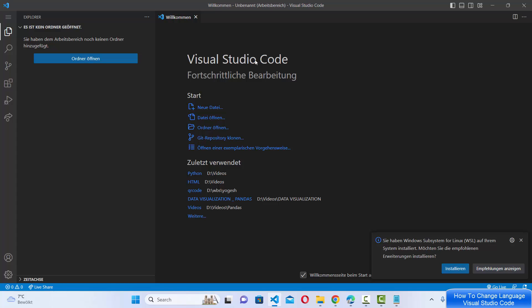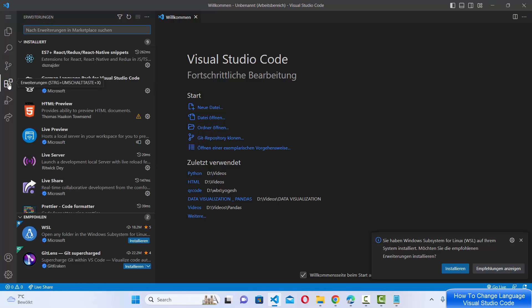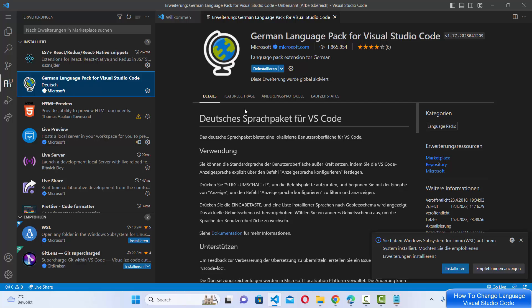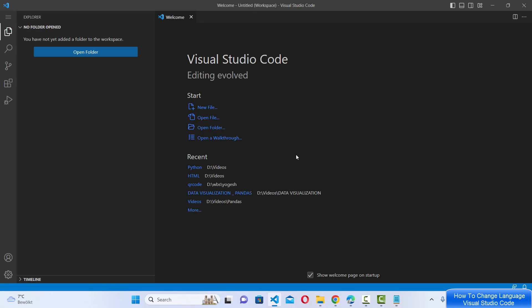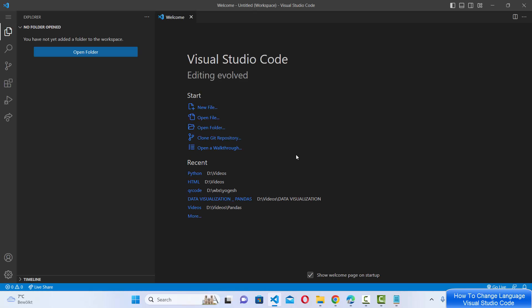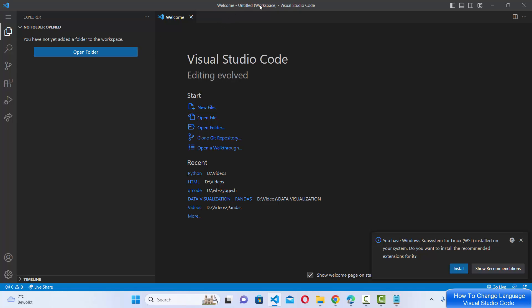If you want to go back to the original English language, you can click on Uninstall — this is the uninstall option shown in German. Click it on the German Language Pack, then click Restart, and once Visual Studio Code starts again you'll be back to the English language.